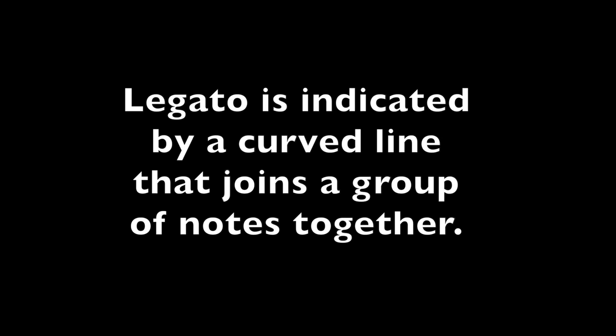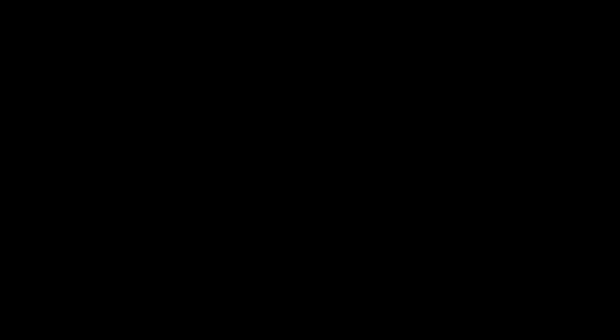The opposite of staccato is called legato, meaning smoothly connected. So this is when you let a note ride right into the next one. Instead of regular notes, which would be, or staccato.